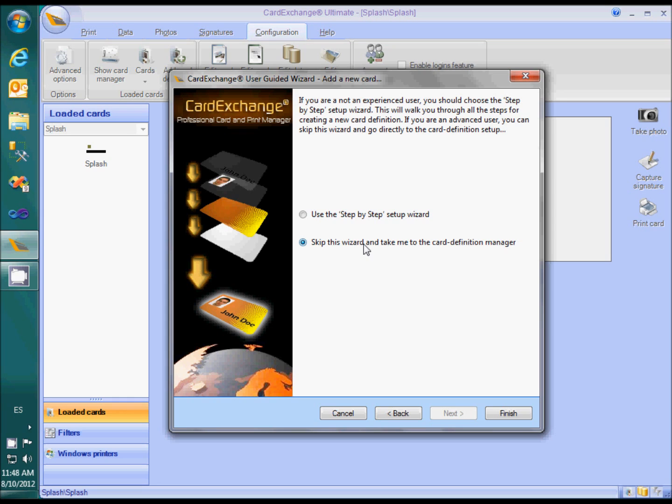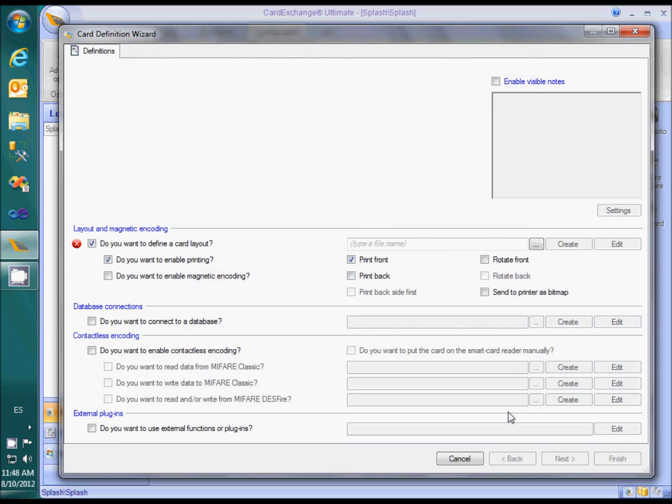This is important to understand because we will be using the card definition wizard. The card definition wizard is needed in any case if you want to access functionality that is not supported by the step-by-step wizard. Also, if you want to change the configuration of an existing card layout, you need to use the card definition wizard. When clicking Finish, CardExchange automatically opens the card definition wizard.